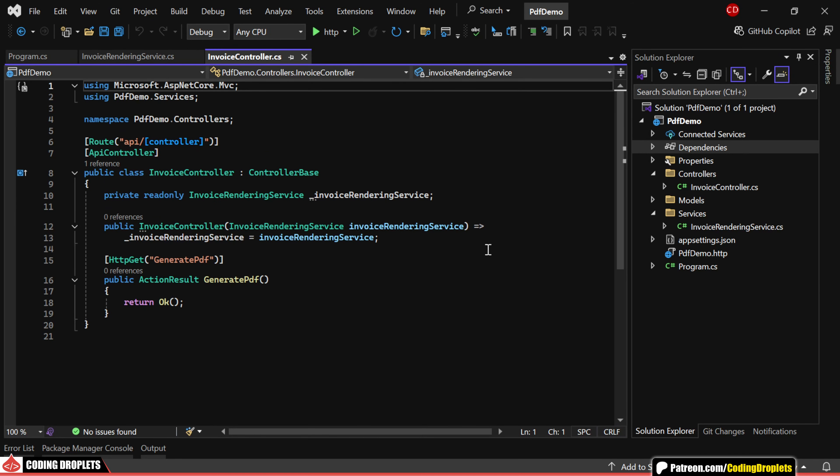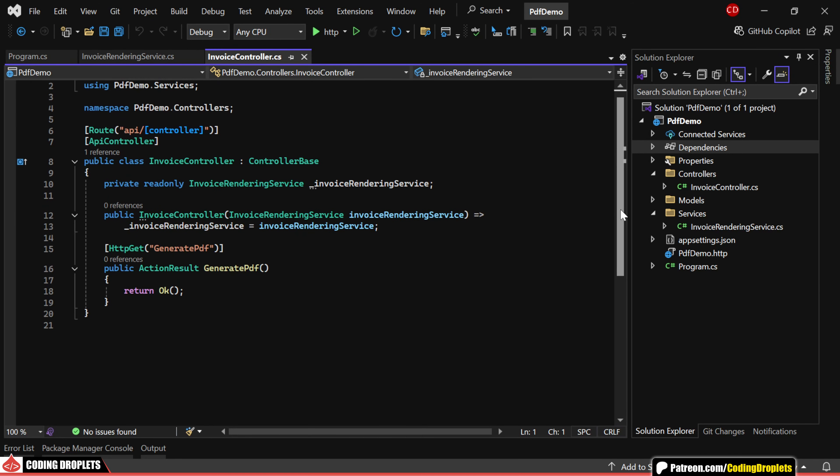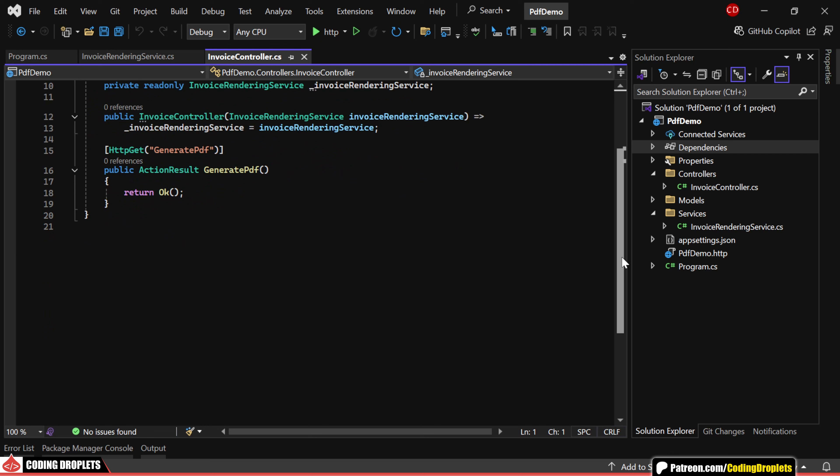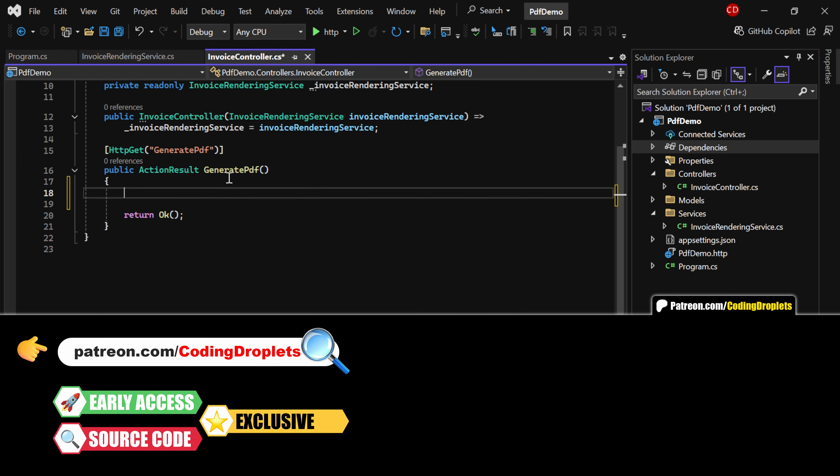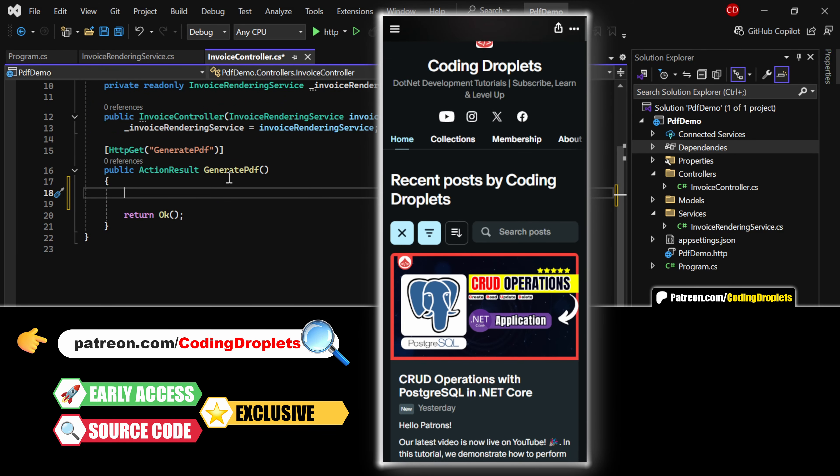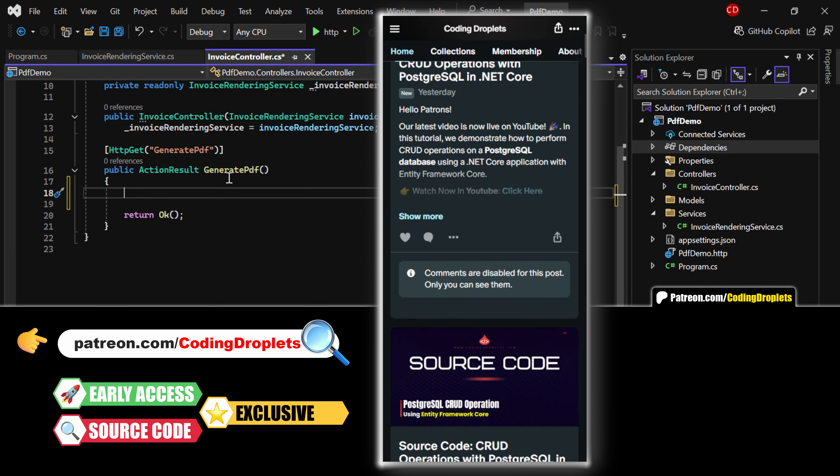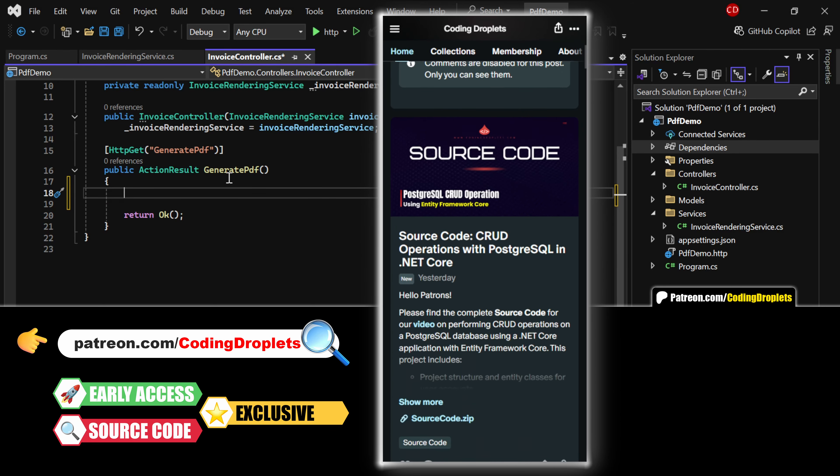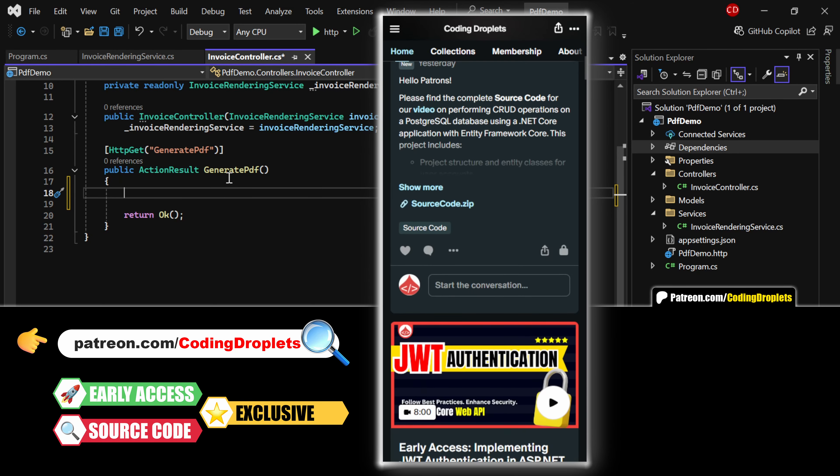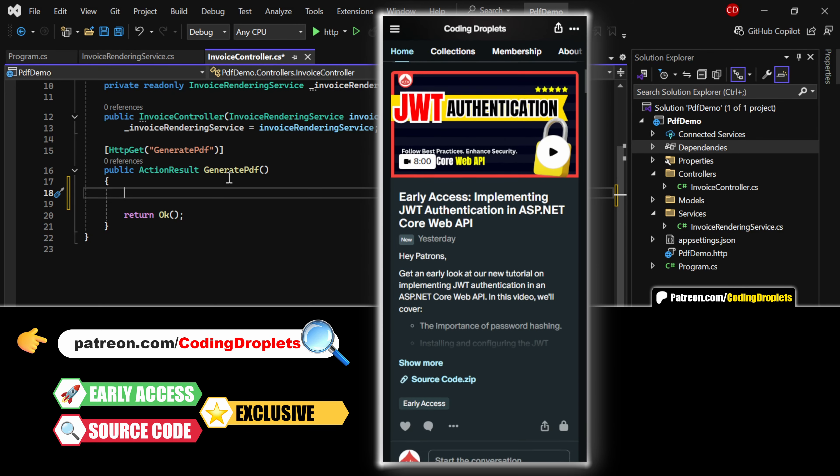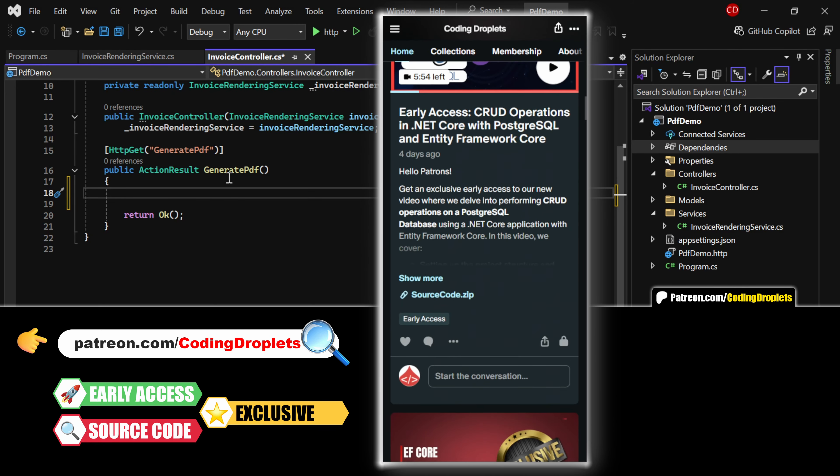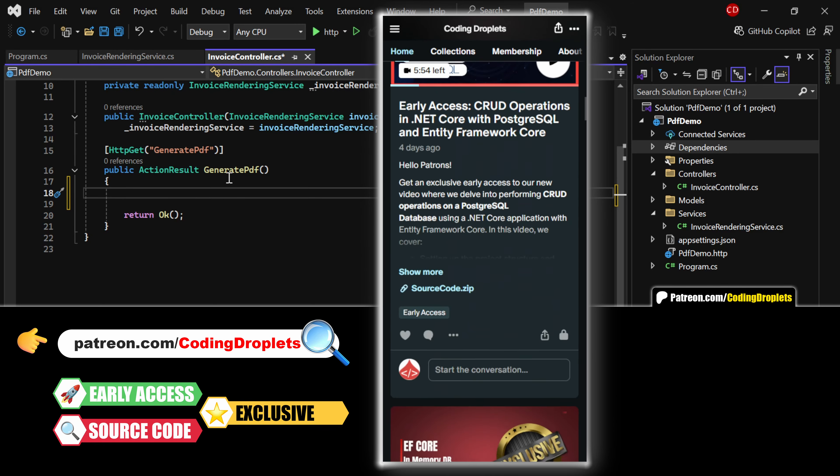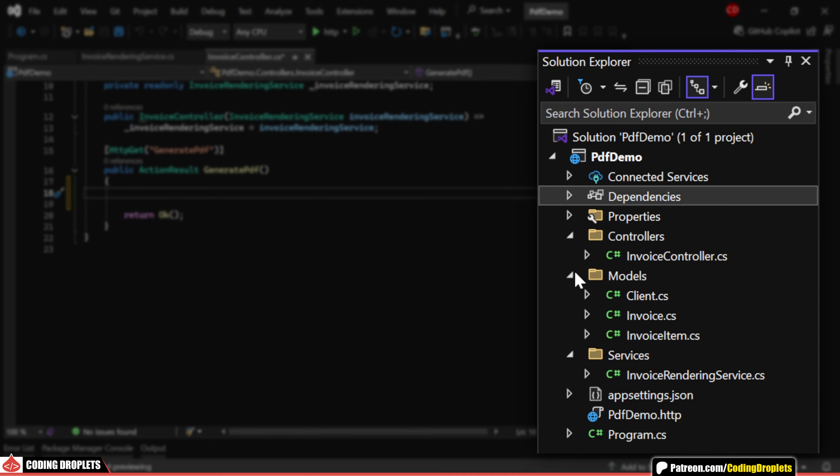Let's start by implementing the generatePDF method of our InvoiceController. Remember, you can download the entire source code of this project from our Patreon community. Join our community to level up your skills and avail exclusive benefits.